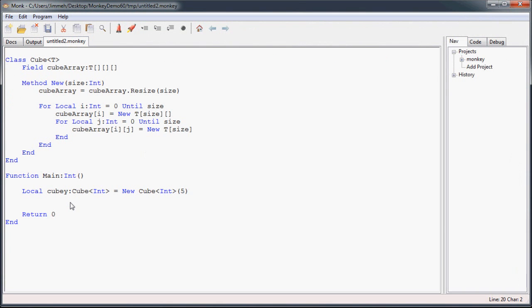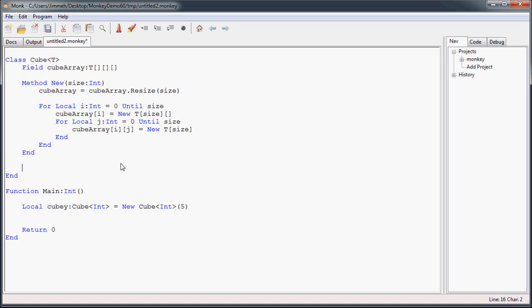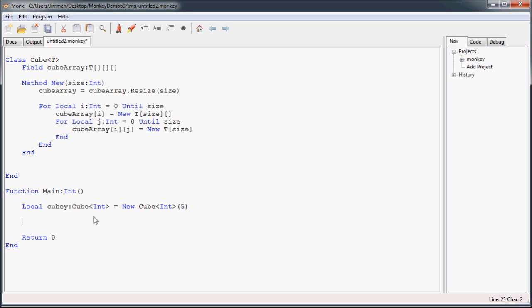Now for a more user-friendly way to get the data, instead of calling QB.cubeArray, then you've got to figure out your brackets and make sure you get the numbers inside the brackets right, we're going to set up a couple of methods.